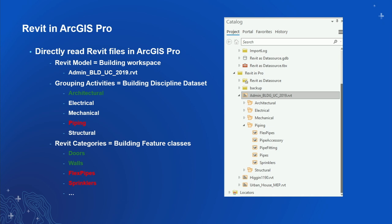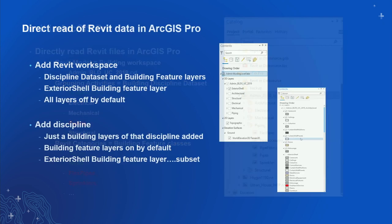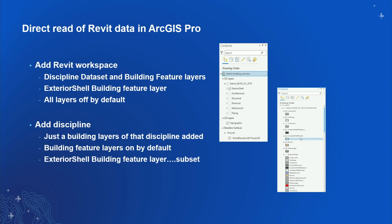This should look familiar if you're used to dealing with CAD data in Pro — it's a very similar paradigm and a direct read format. We also have the concept of an exterior shell. In Revit, you denote things as interior, and everything excluded is considered exterior. We capture that in Pro because it's an important part of viewing and using your Revit models — getting the exterior information as a quick reference or quick view.